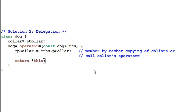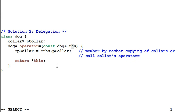One thing to note is I don't necessarily need to check if this dog and the right hand side dog are the same dog. If they are the same, I will make a copy of itself anyway.